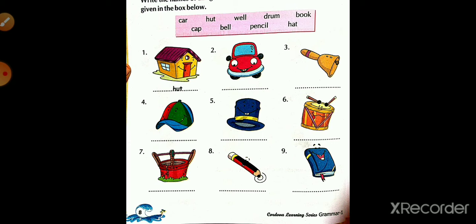The seventh one — well: W-E-L-L, well. The eighth one is pencil: P-E-N-C-I-L, pencil. And the last, ninth one, is book: B-O-O-K, book.